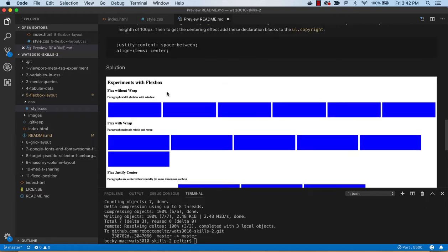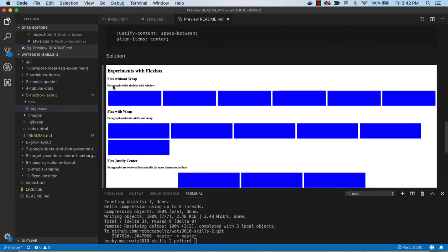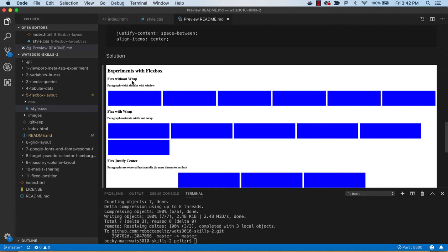When we have flex without wrap, these paragraphs will shrink as you shrink the window. The paragraphs inside the flexed container will shrink when we don't allow for wrap.